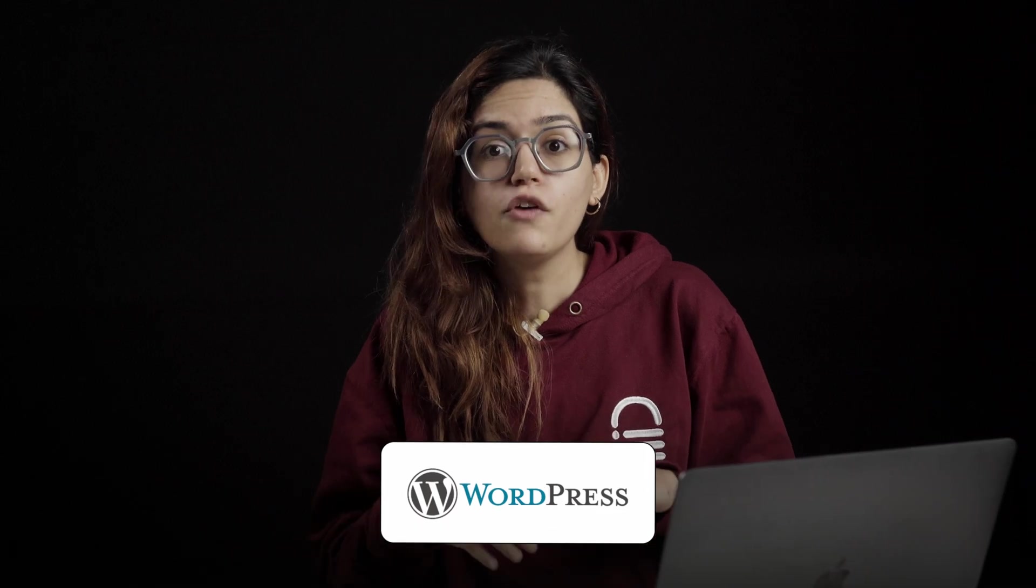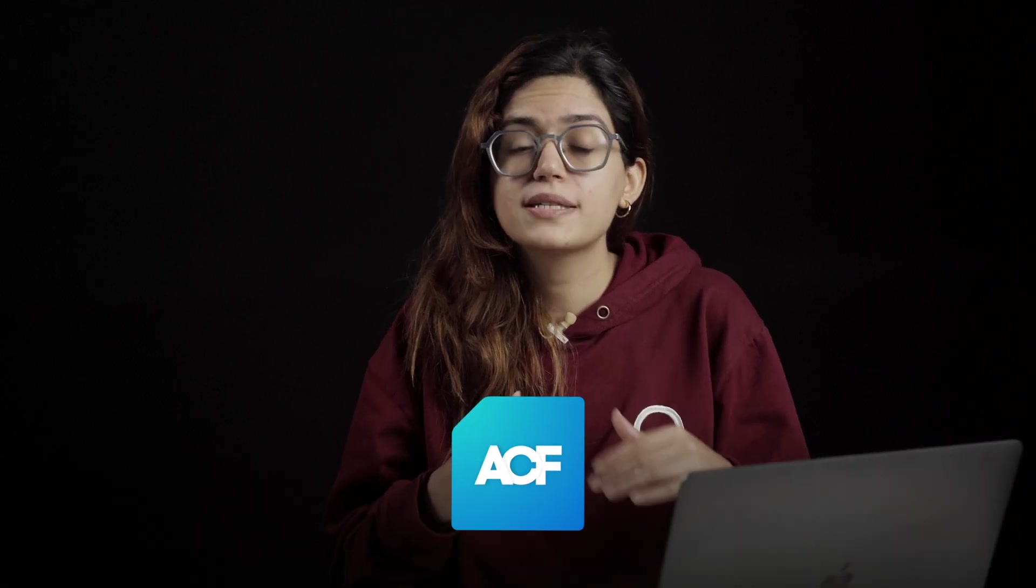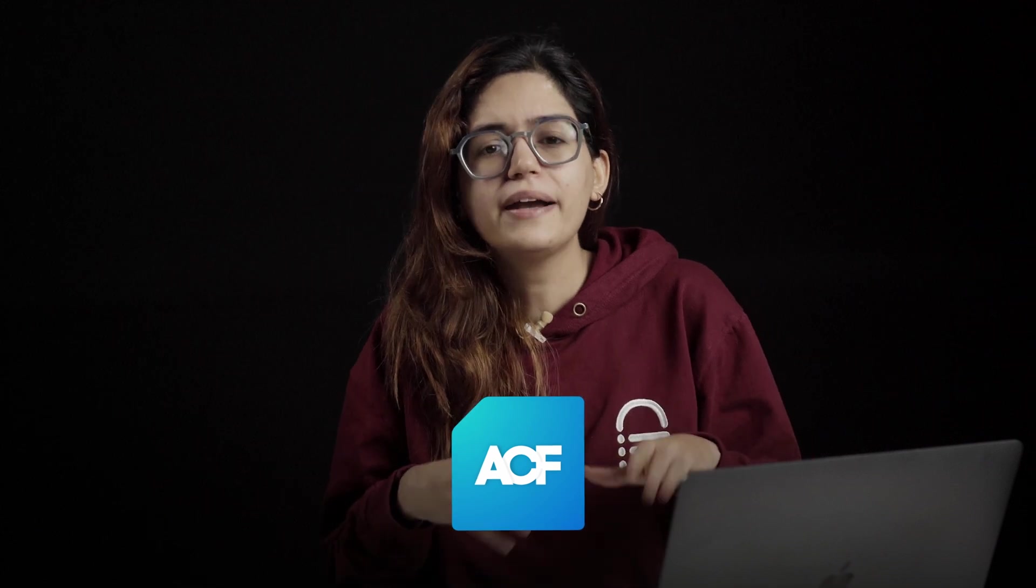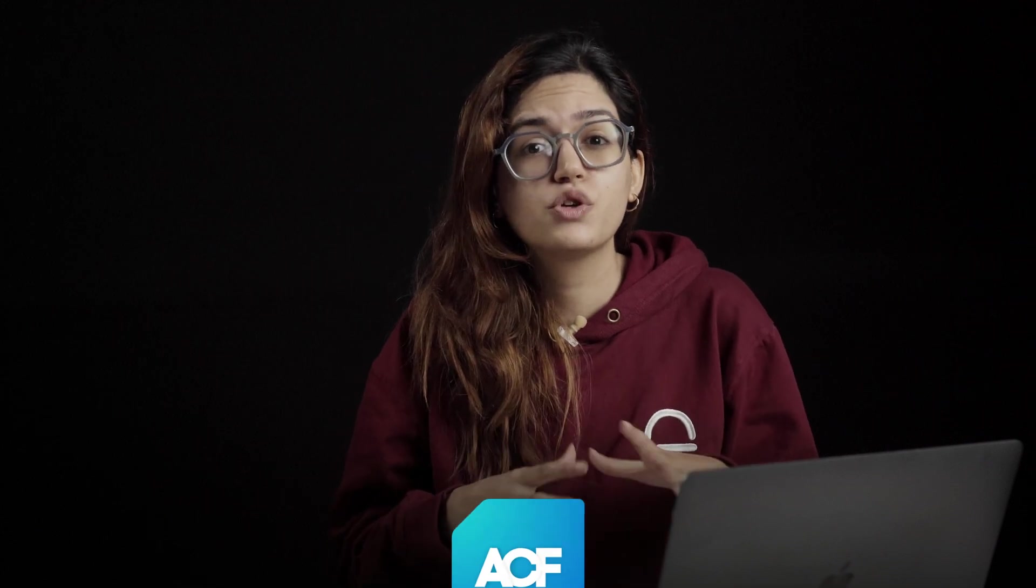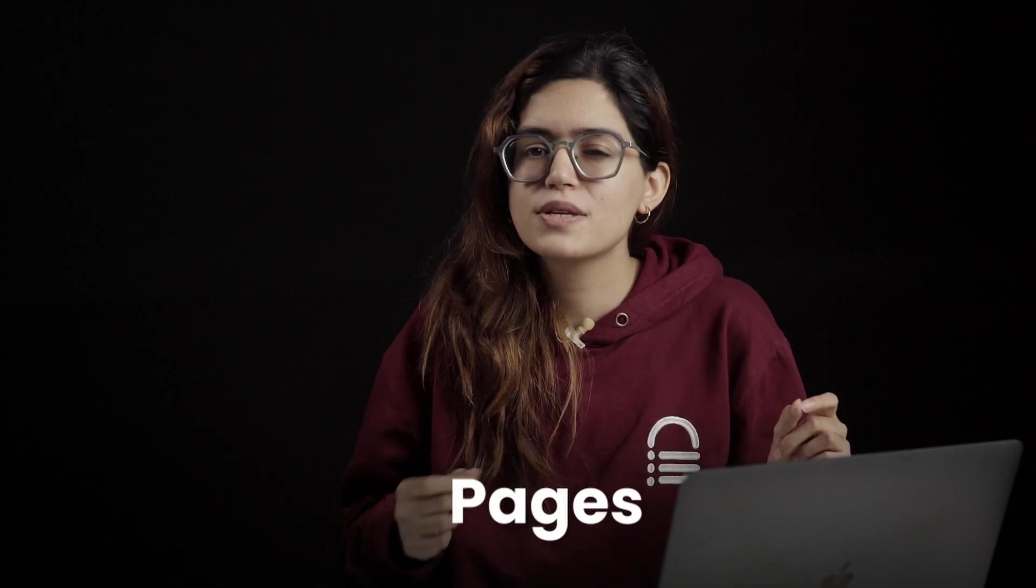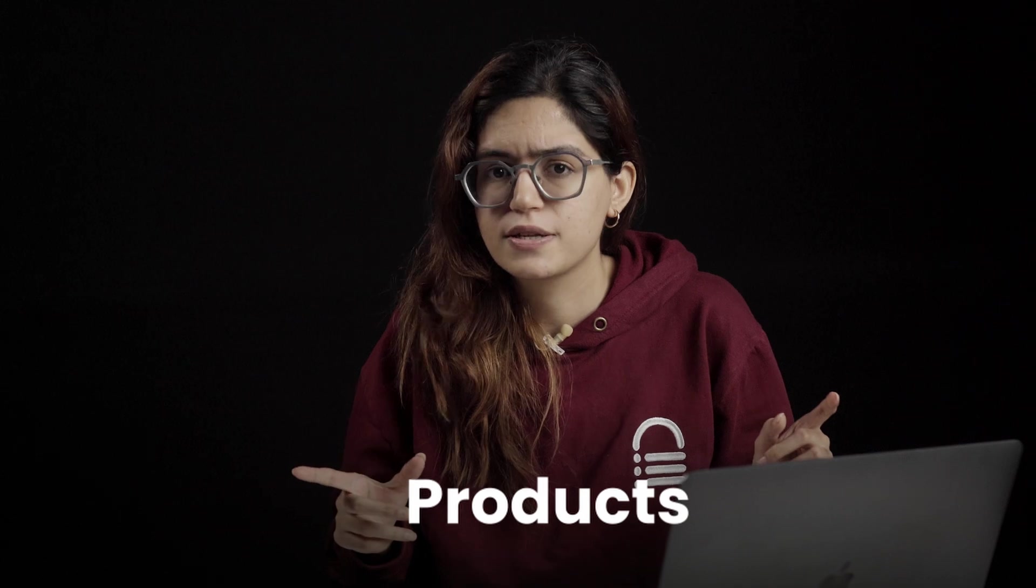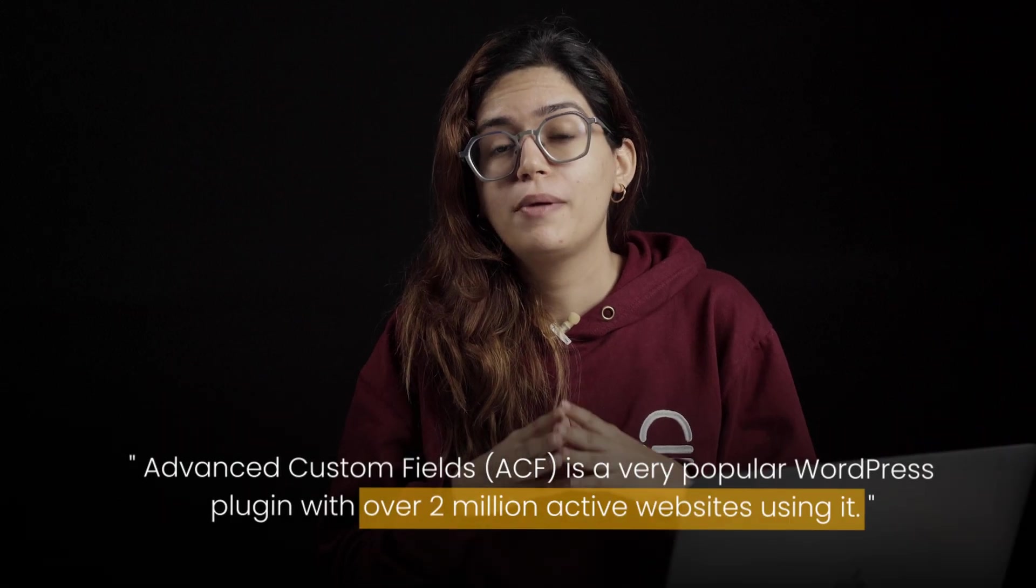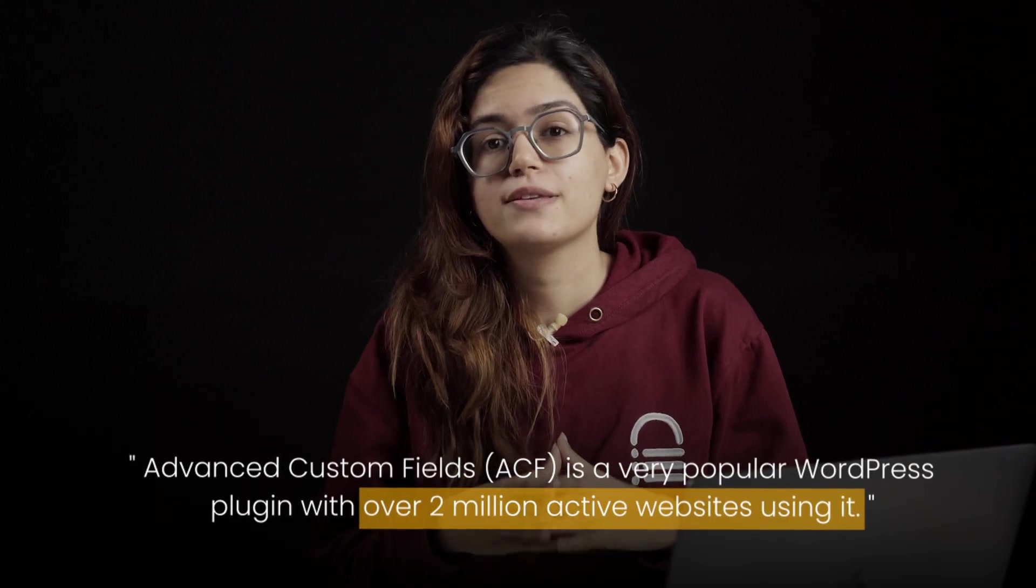If you've ever used it before, ACF, or Advanced Custom Fields, lets you add extra fields to your WordPress posts, pages, or even products.